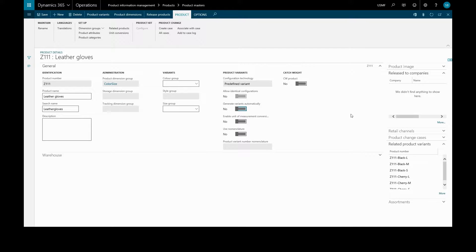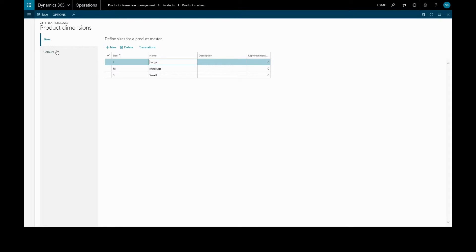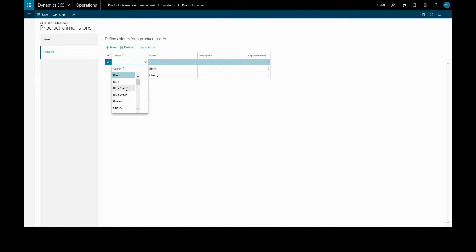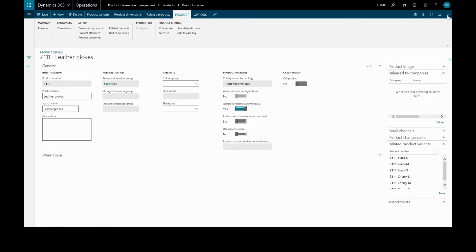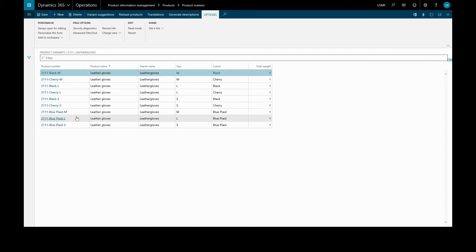In the future we may wish to add additional product dimensions. In order to automatically generate new product variants based on those new dimensions, we can just toggle generate variants automatically. When we add another color — let's choose blue — those additional combinations will be automatically created when we go to our product variants.